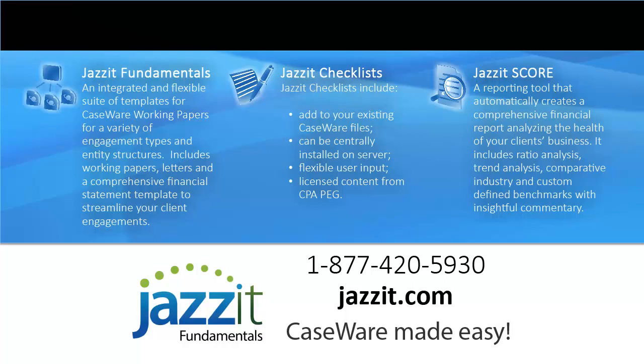CaseWay should be easy. To find out how, visit us at jazzit.com.